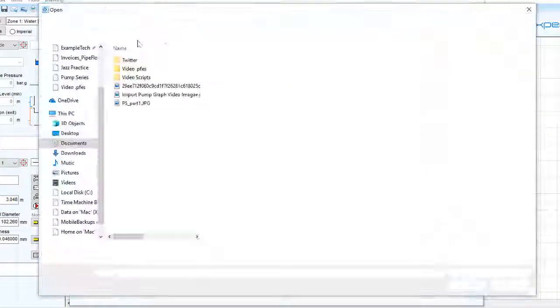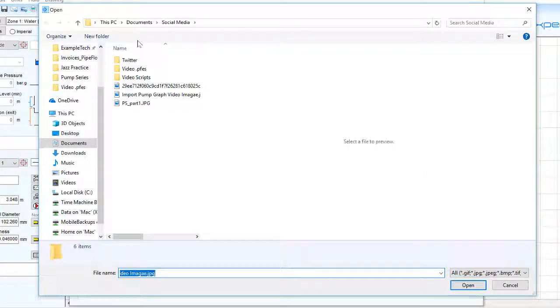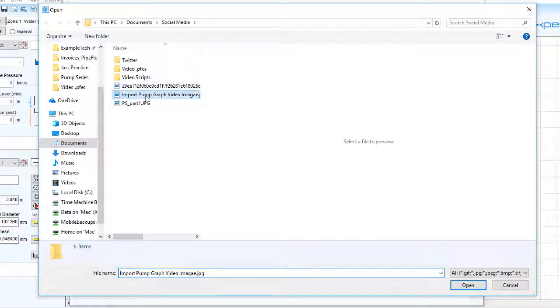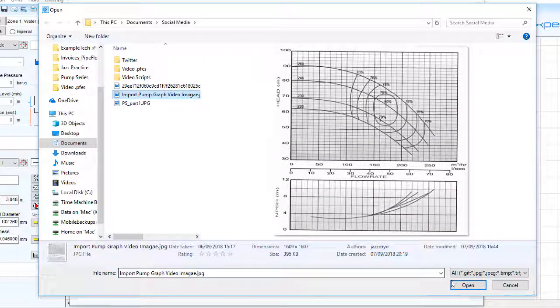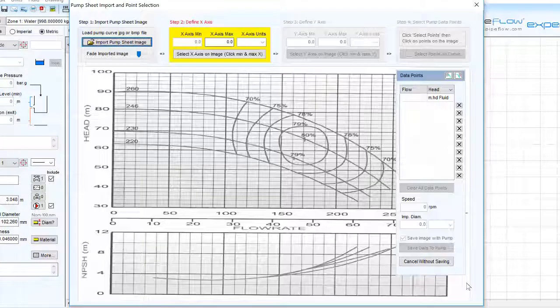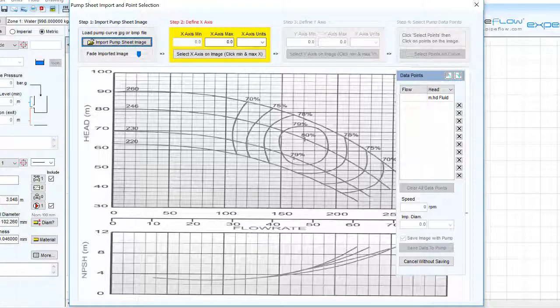First we'll select the image of the pump manufacturer's performance graph to import and display in the screen. The next step is to define where the x-axis is on our pump graph.